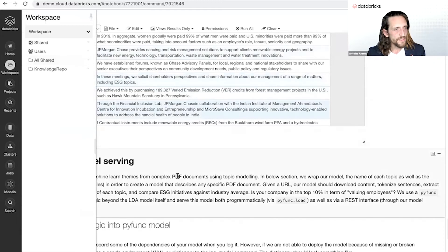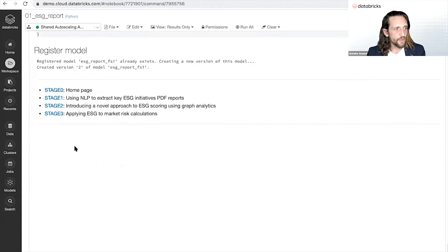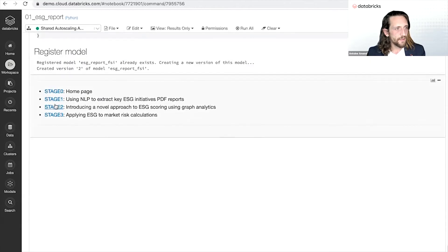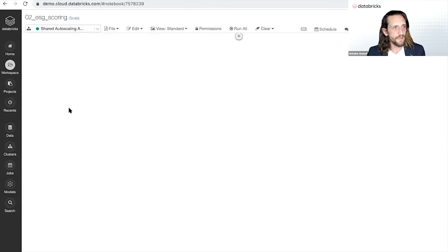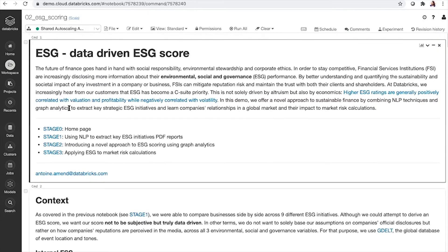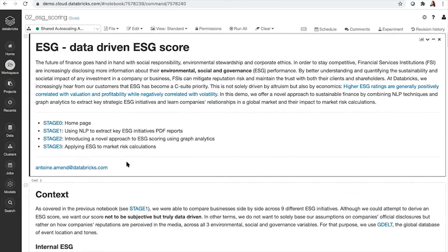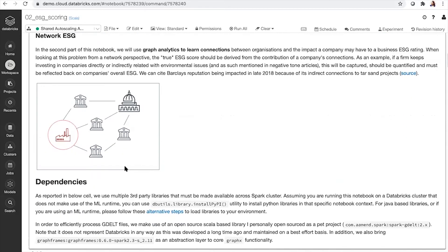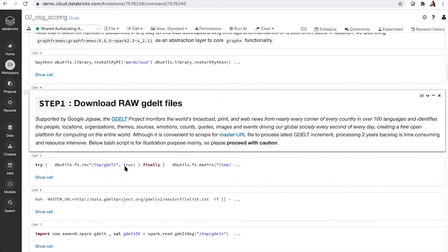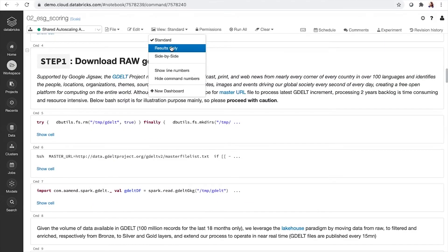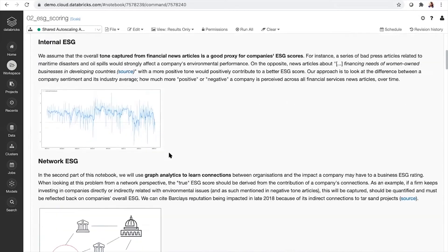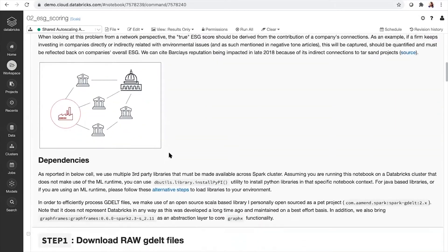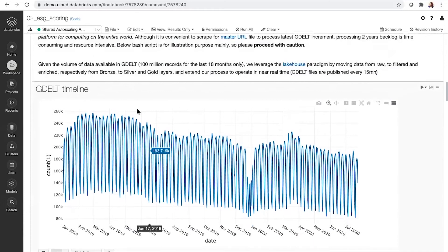The second aspect is consolidating and correlating that with news analytics data. Now that we understand what was disclosed, let's look at what was perceived.